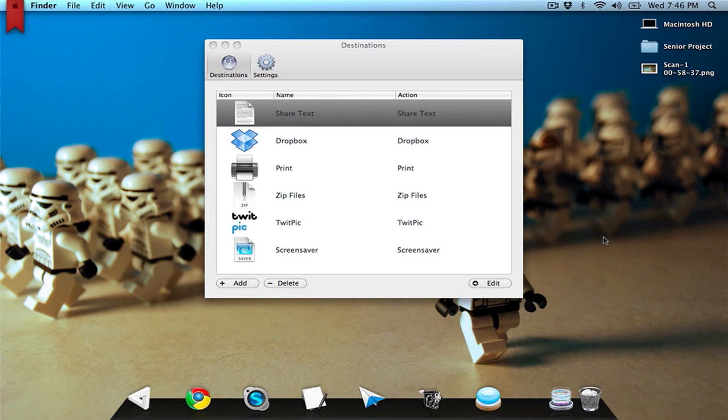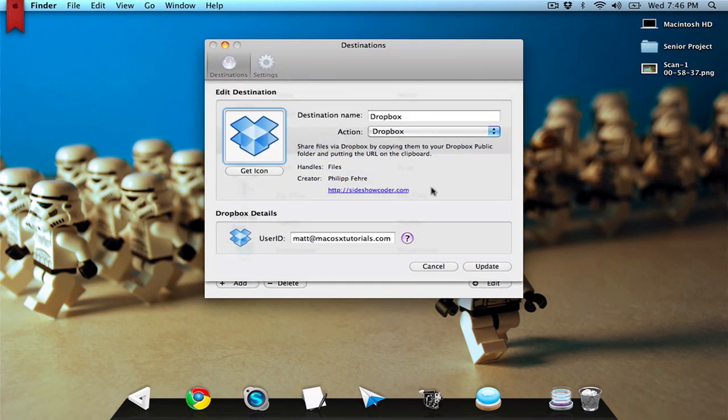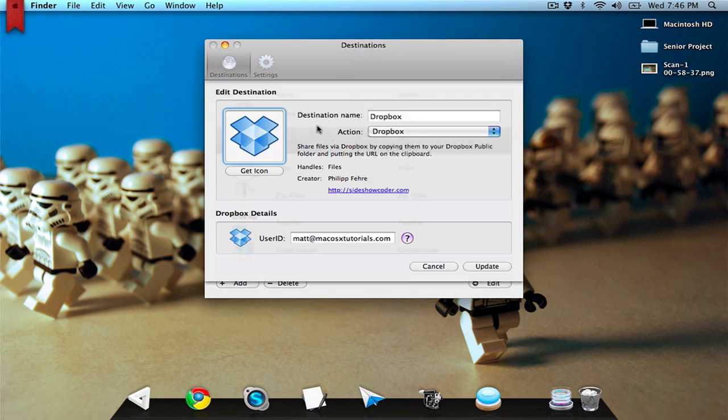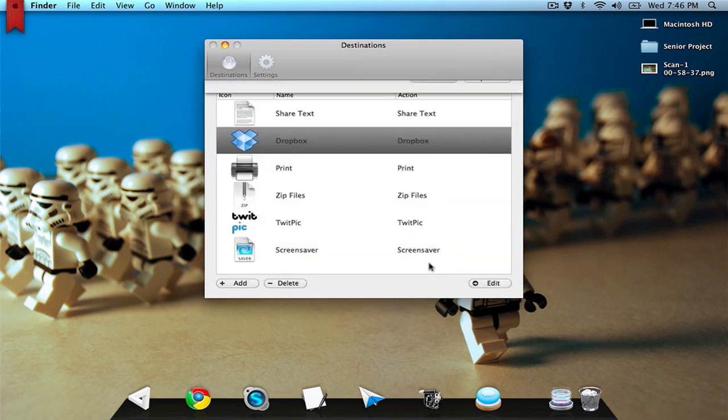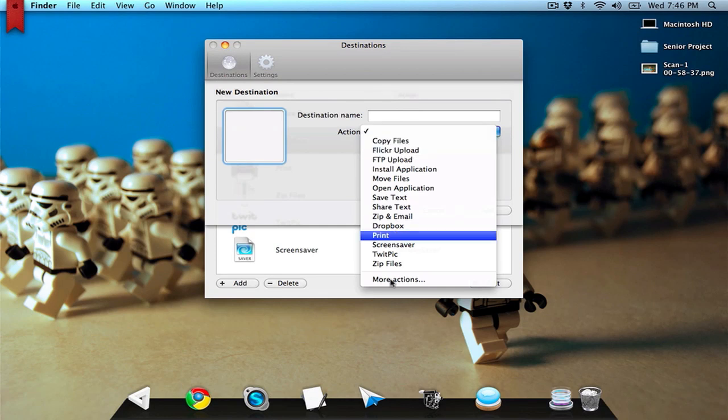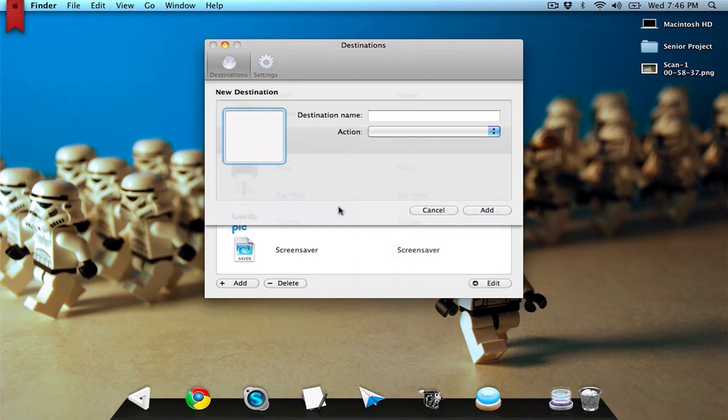I could edit these if I wanted to. If I wanted to edit the Dropbox one, I could click on Dropbox, go to edit. I can change the destination name and then change the action. Right here under Dropbox details is where I put in my account. I can also add my own by pressing add.